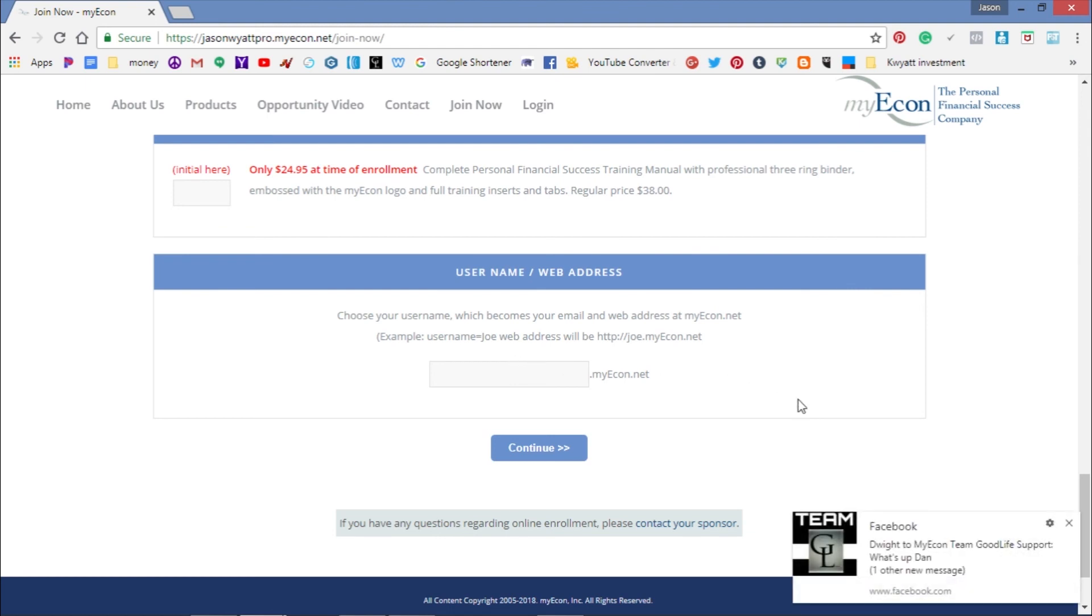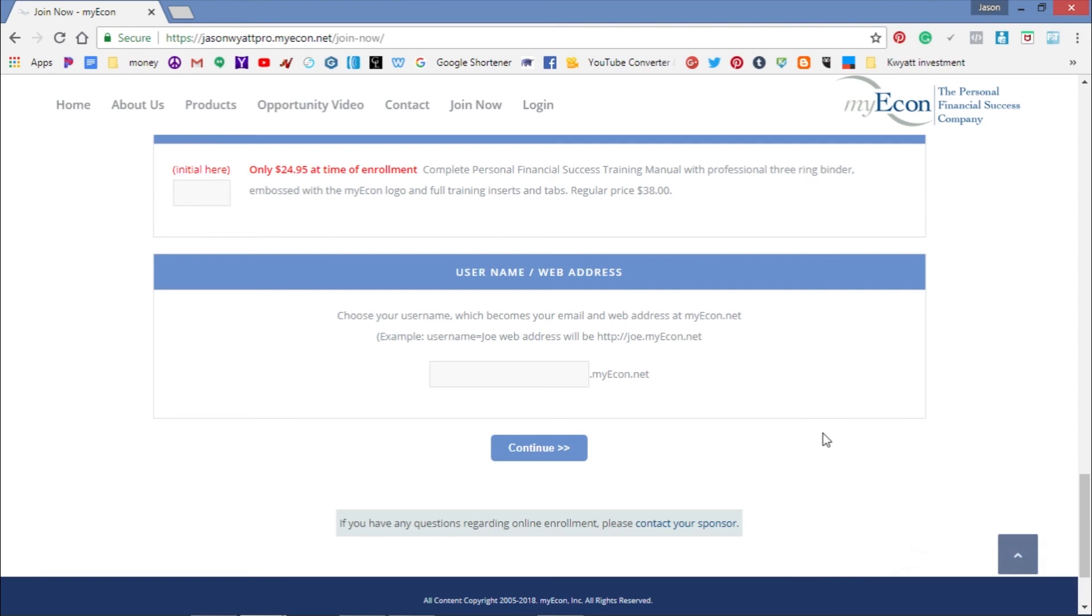Once you get that established, click Continue. This will redirect you to another page where you'll enter your debit or credit card information so you can get the product and get started.